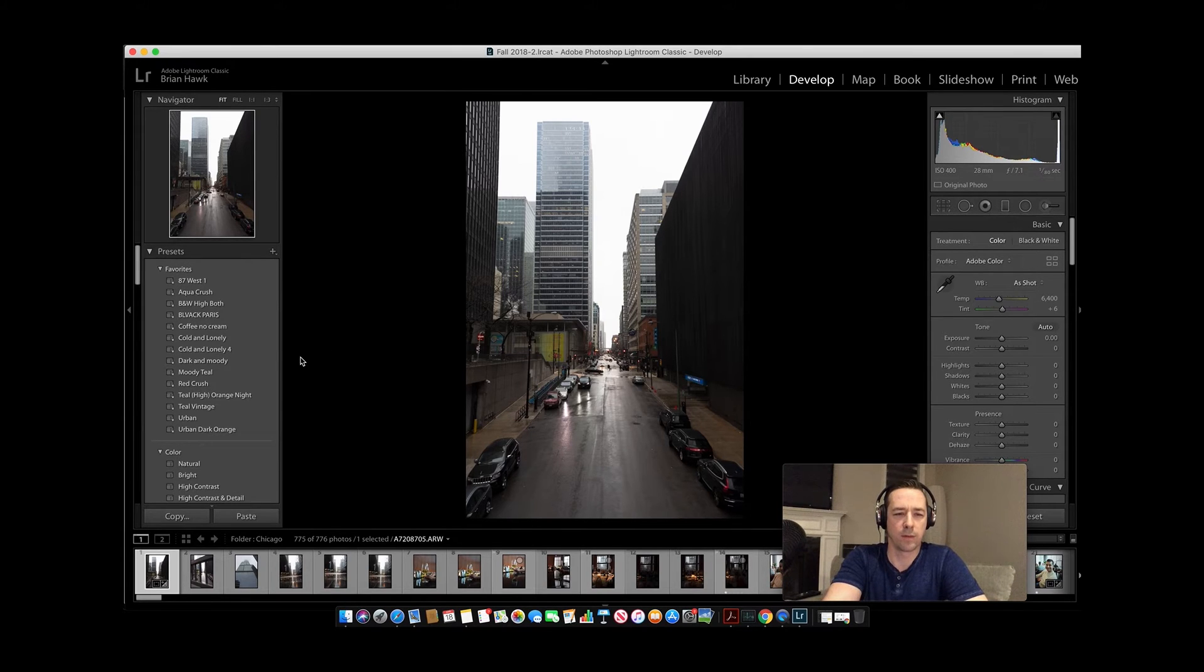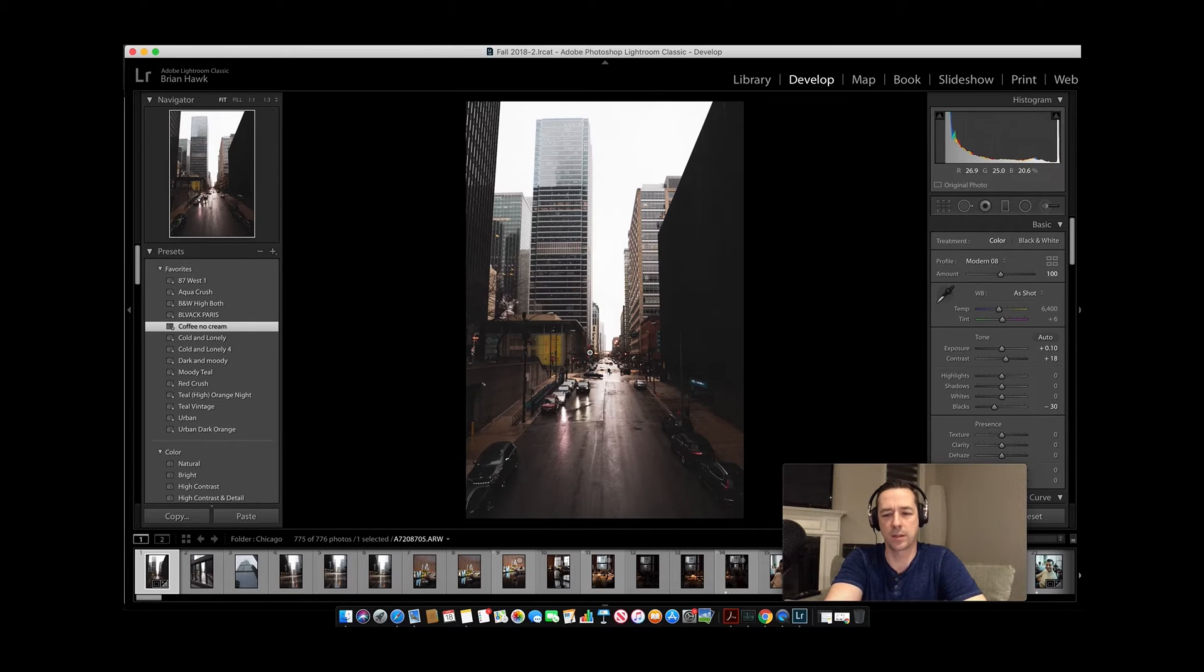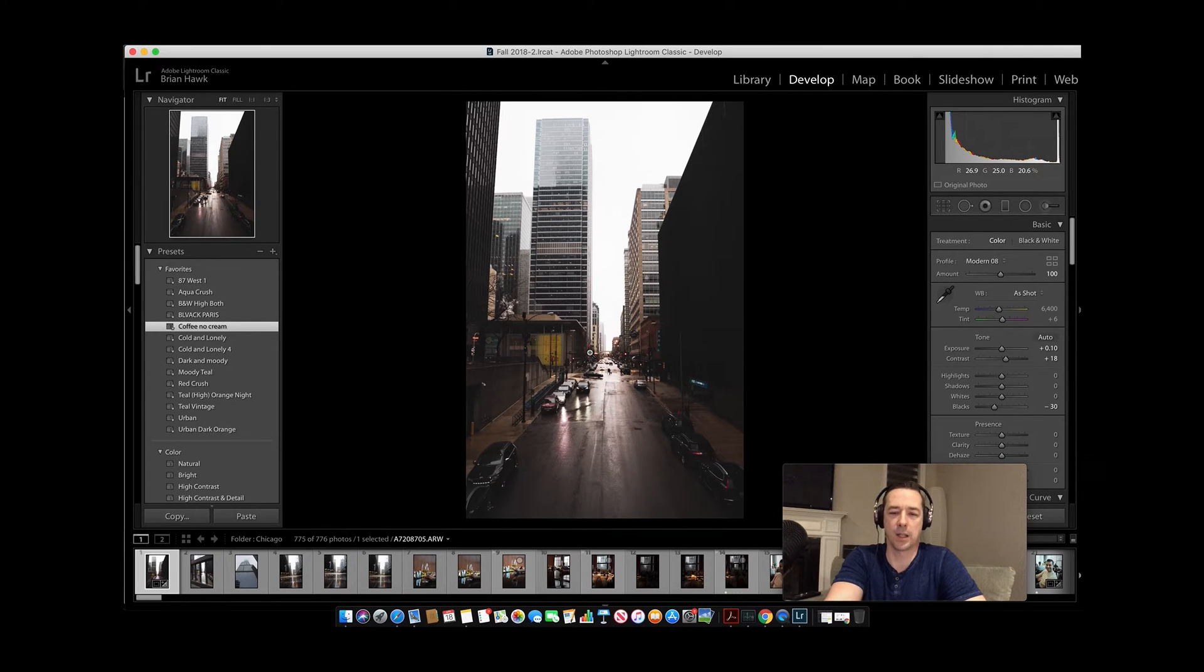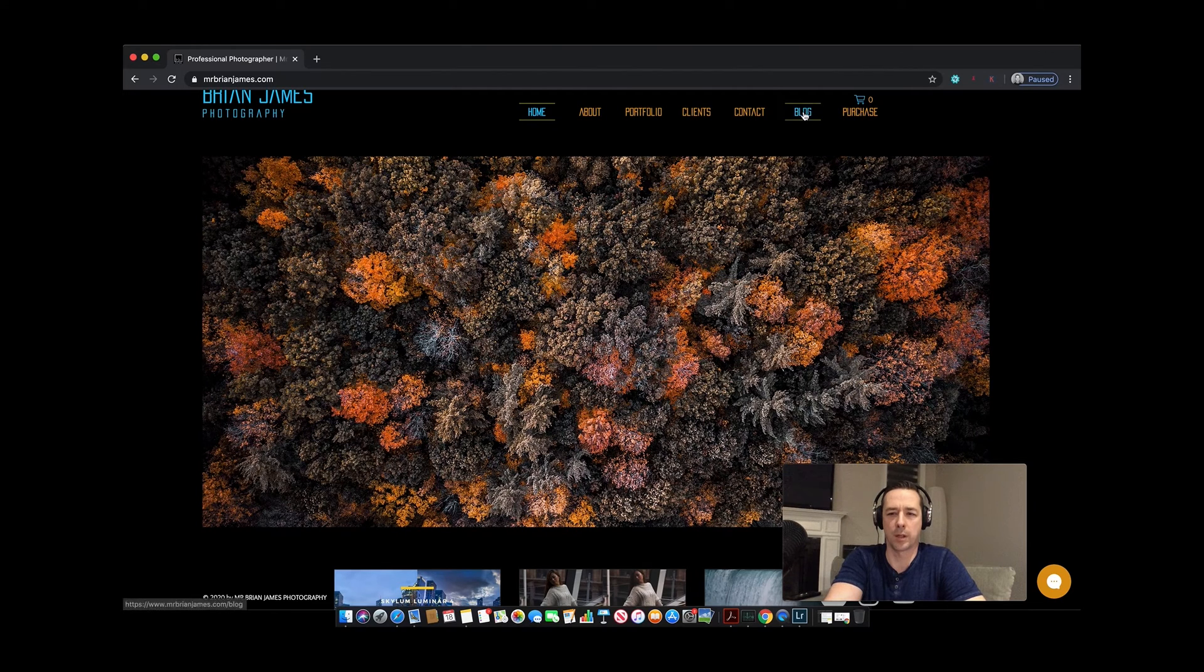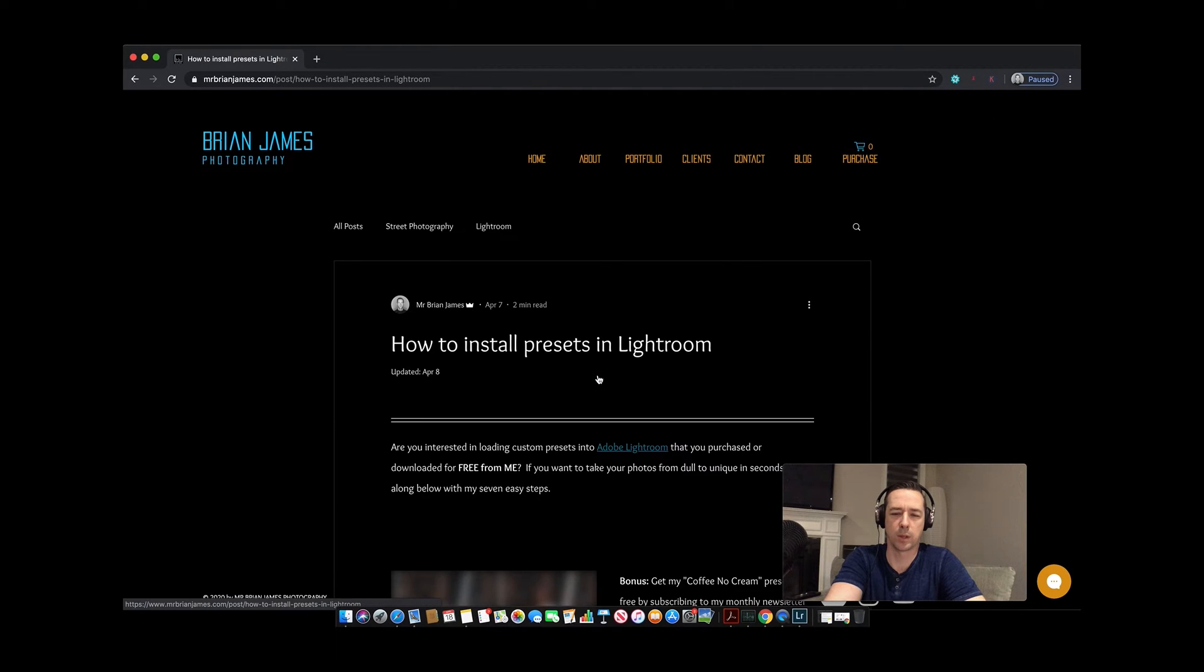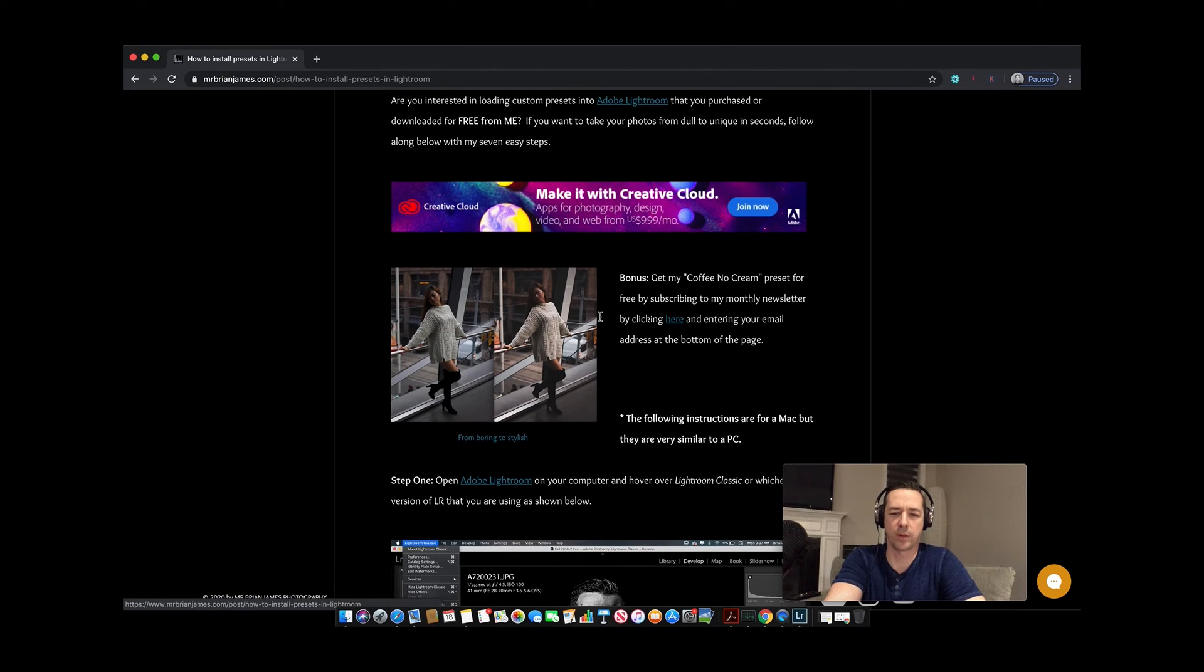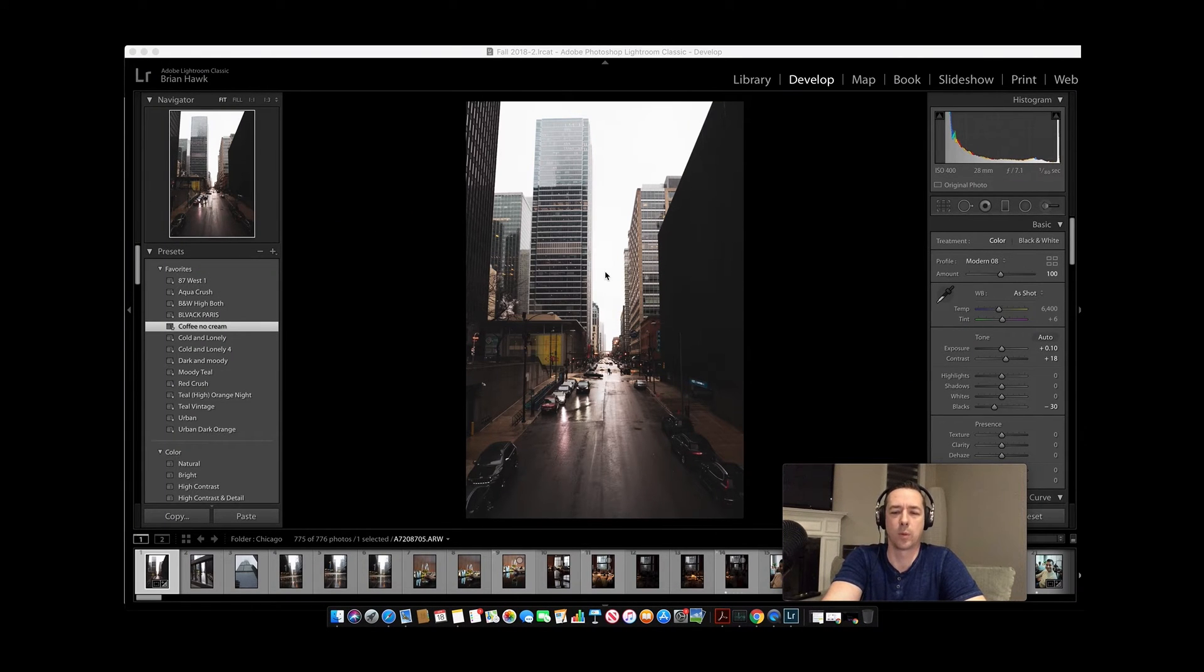Now over here I do have some of my favorite presets. I have probably 85 presets in total. I'm going to use this as my base. I could ultimately leave this preset edit applied or I may end up changing my mind and doing something completely different. But I kind of like this Coffee No Cream preset. If you want to head over to my website, if you go under blog here, I'll actually give you that preset for free.